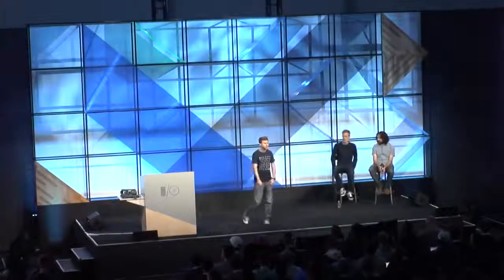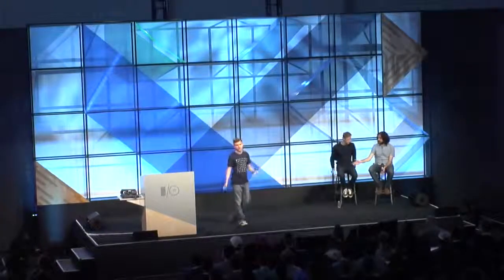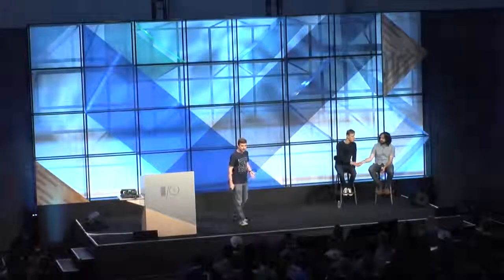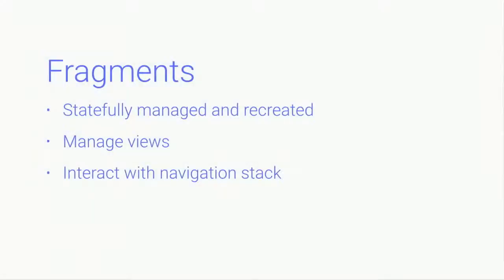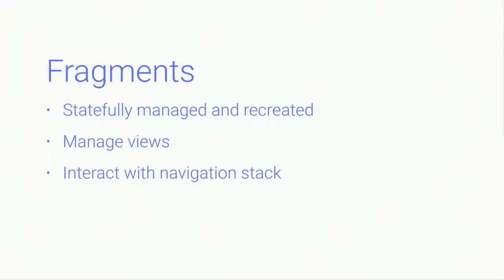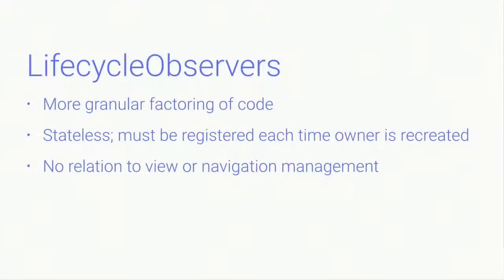So if you've been following along, you probably recognize some similarities with the fragment API in this as well. So at this point, we've got these two different components. Which one do you use? Well, as the slides are already spoiling for you, this really isn't an either or question. One of these things doesn't necessarily replace the other. And here's why. Fragments, on one hand, that everybody knows and loves, are statefully managed and recreated after either a process death, an activity recreation, or a recreation of any host that you have the fragment within. Fragments manage views and also interact with the navigation stack, which are things that are firmly out of scope of what lifecycle observers are meant to do.